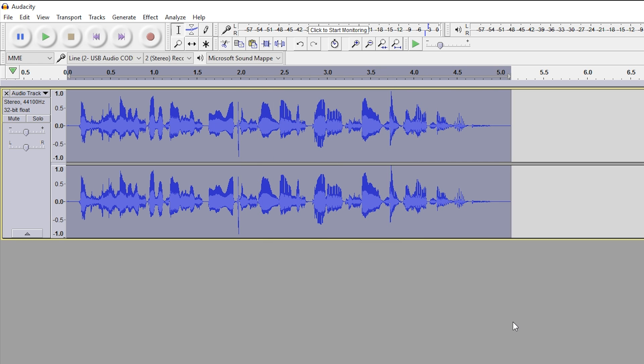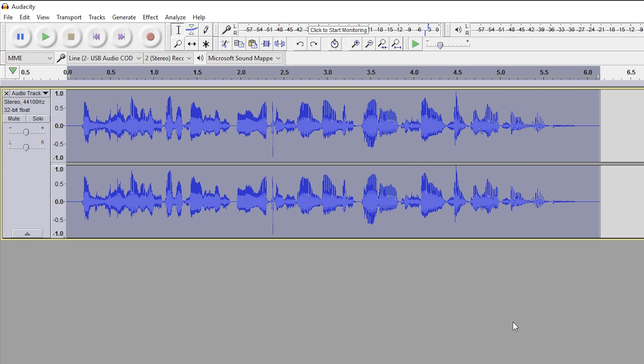You can see the issue is when we do this effect, it sounds unnatural and it doesn't sound like I'm actually talking faster. It just sounds like I'm more high-pitched and ramped up on cocaine or something. It's a bit ridiculous.